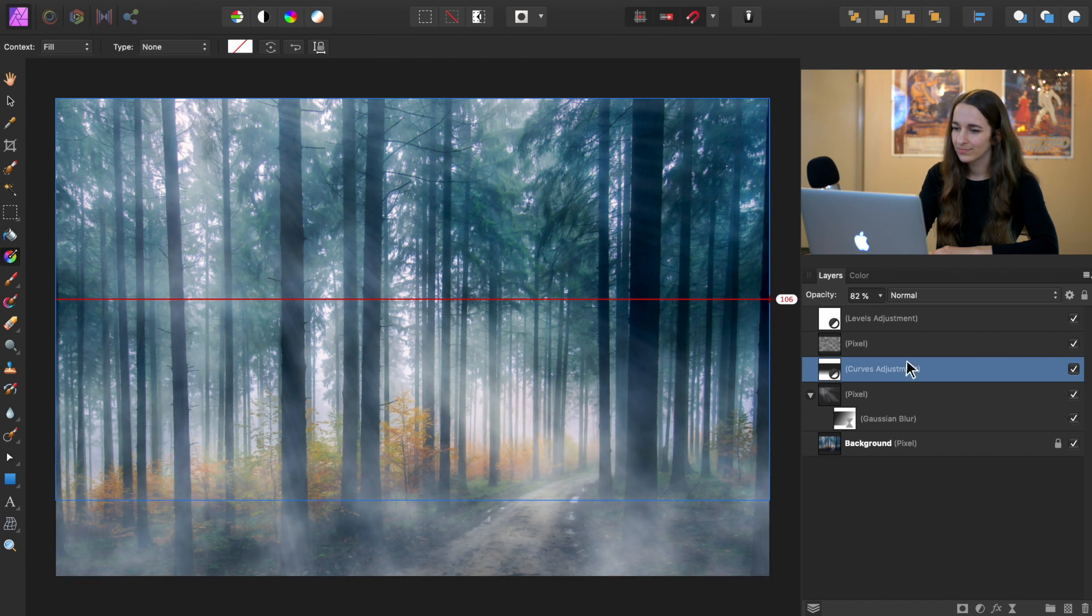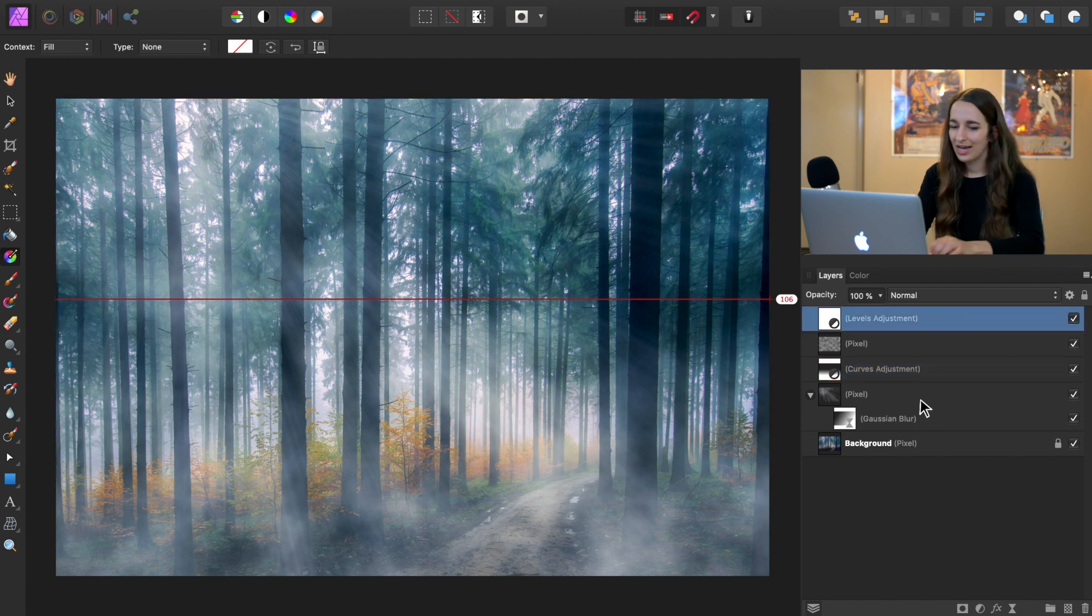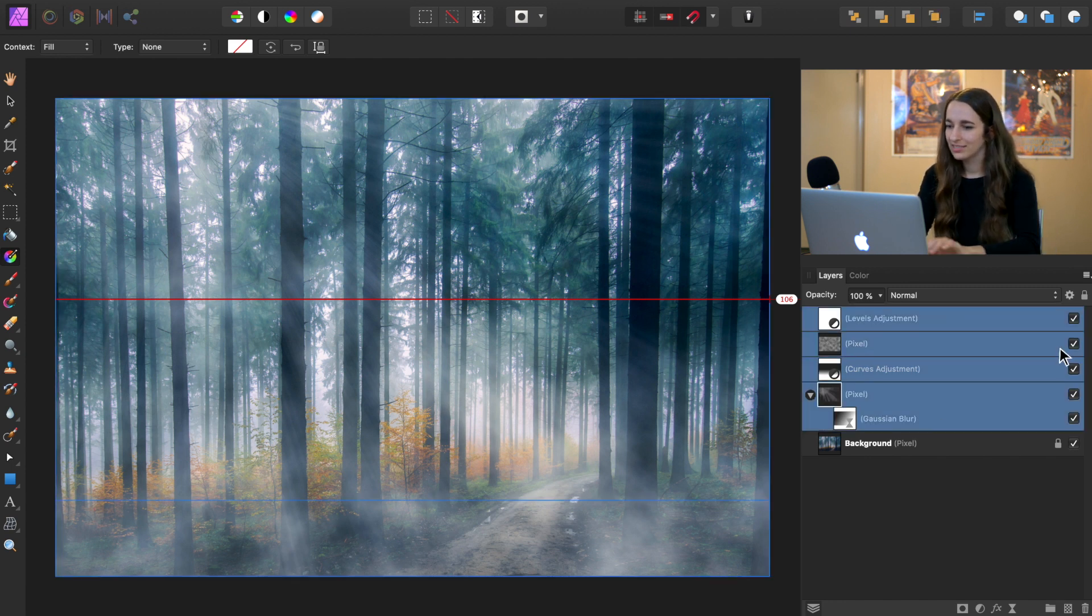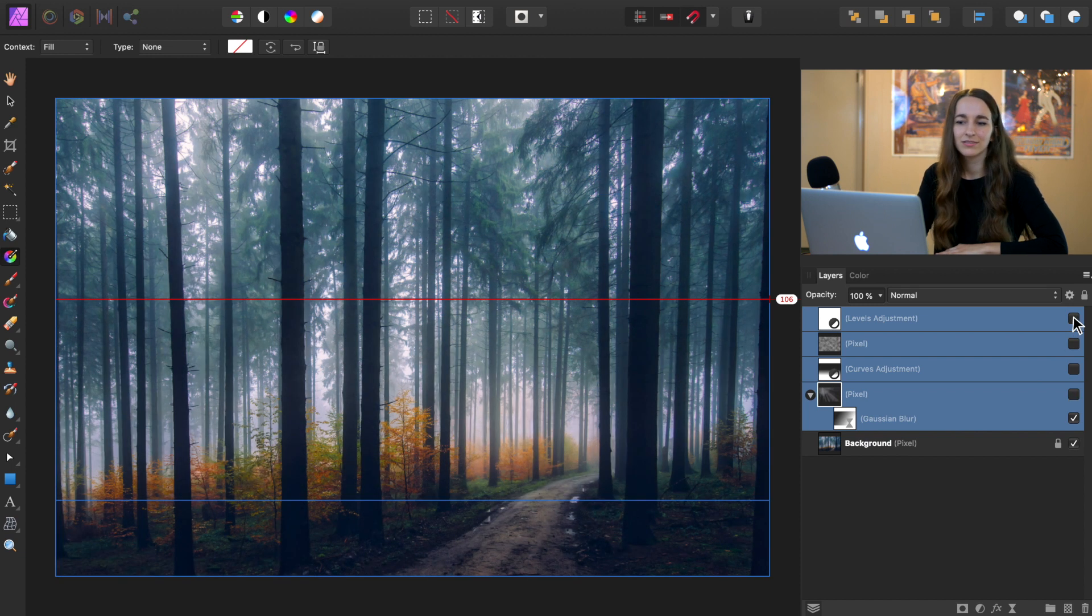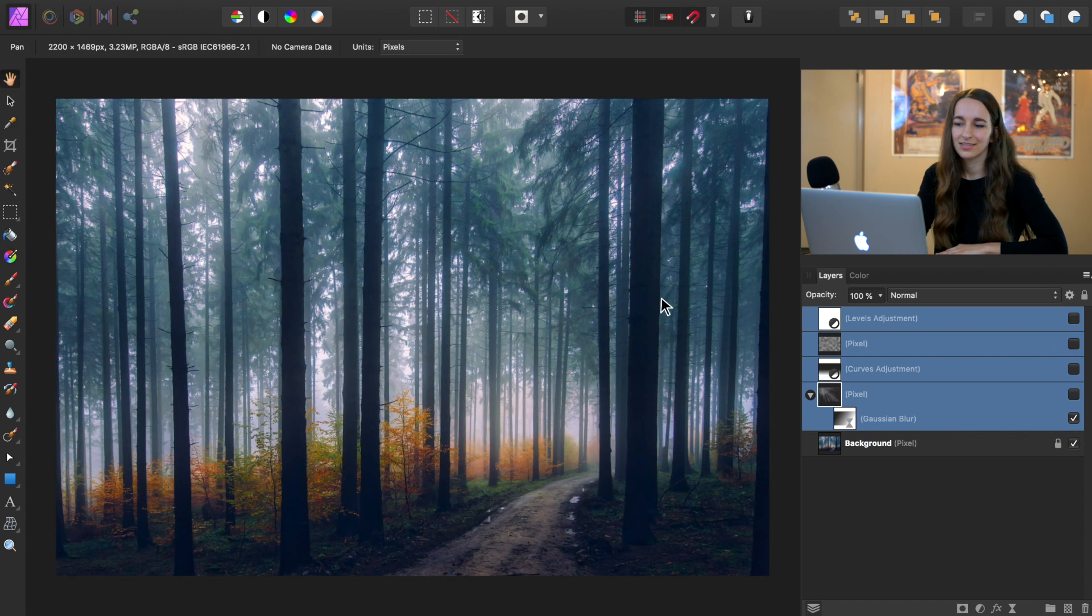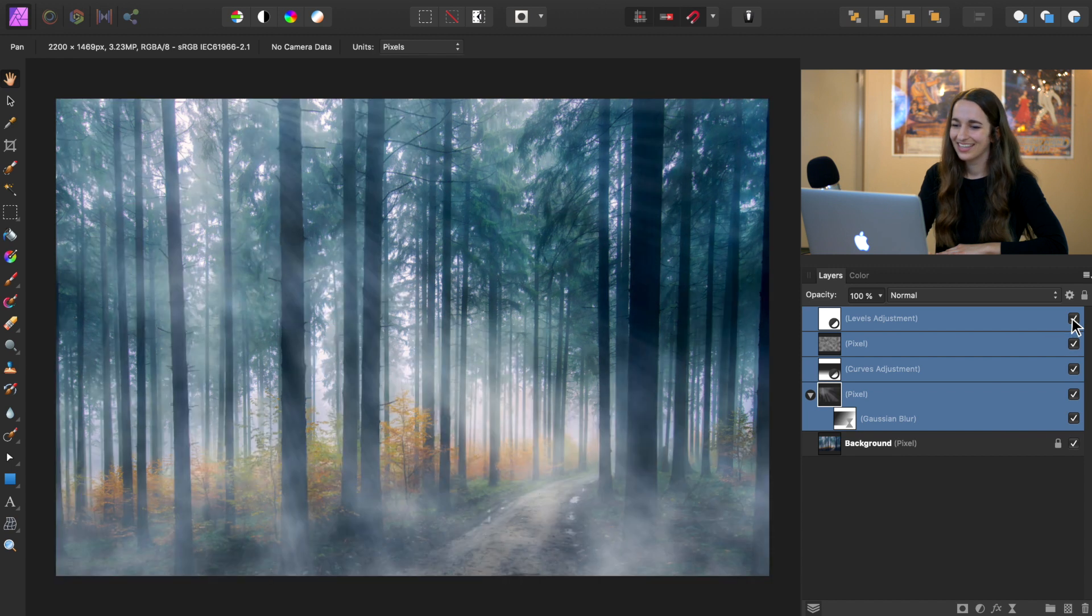Oh, gorgeous. Alright. To see a before and after, we're going to go ahead and select all of our layers. Here's the before. Get that out of the way. Here's the before. And here's our after.